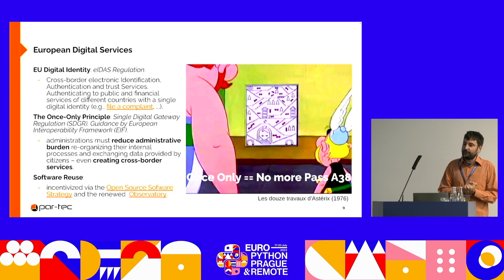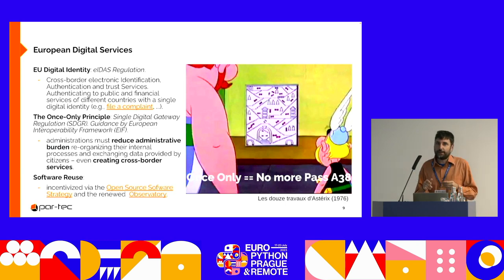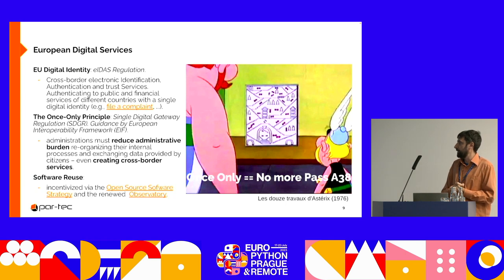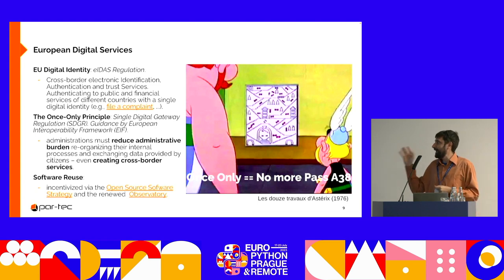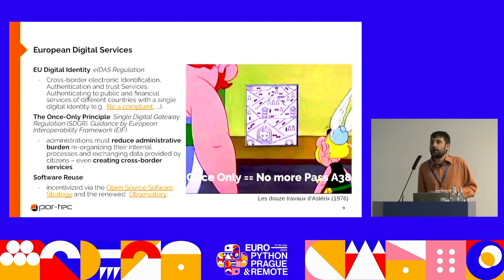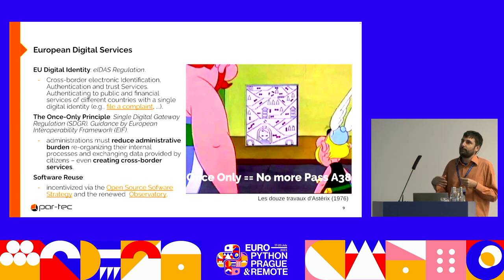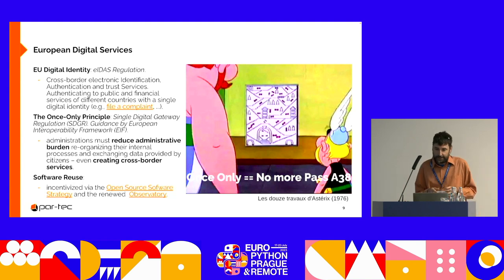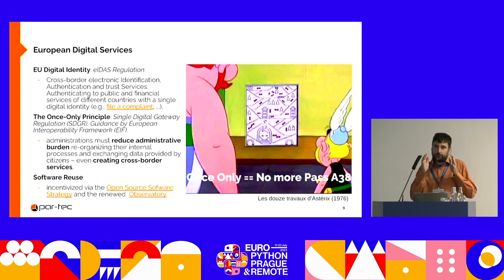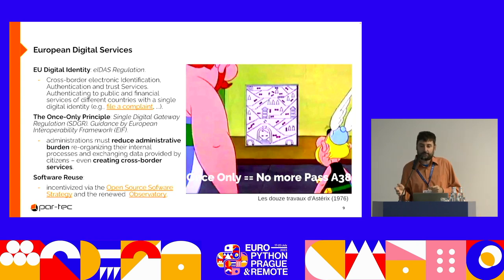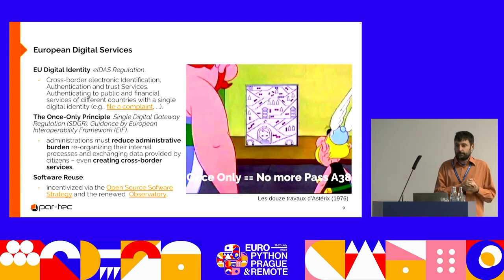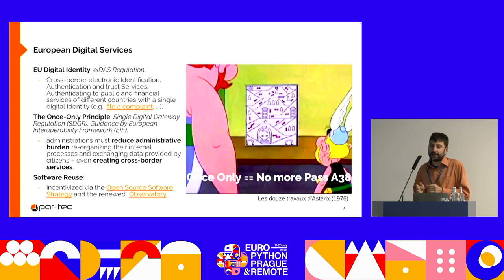Let's zoom in on digital services. The EU wants to get rid of cross-border bureaucratic hurdles. Today we will present the European Digital Identity, established by the EIDAS regulation. It allows cross-border electronic identification and trust services. For example, a citizen with an Italian digital identity can authenticate to a Dutch digital service — for instance, to file a complaint.